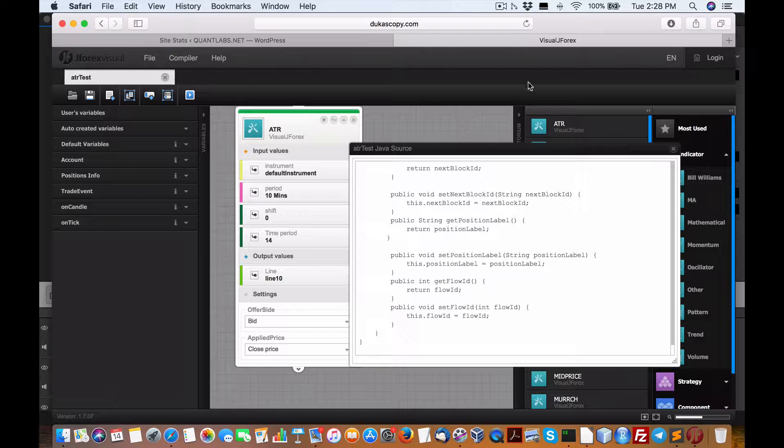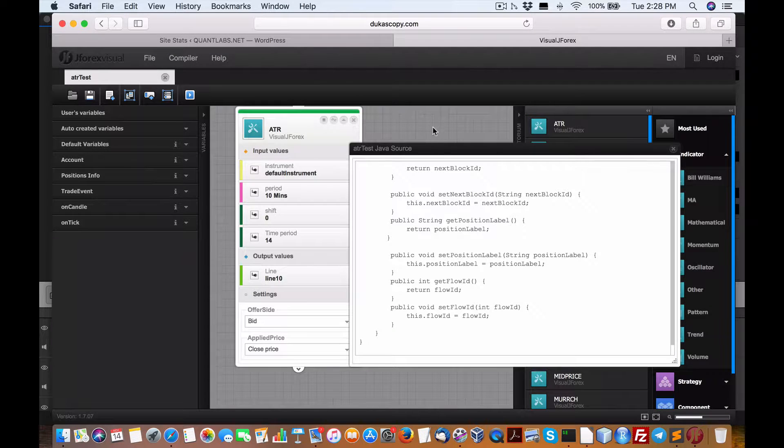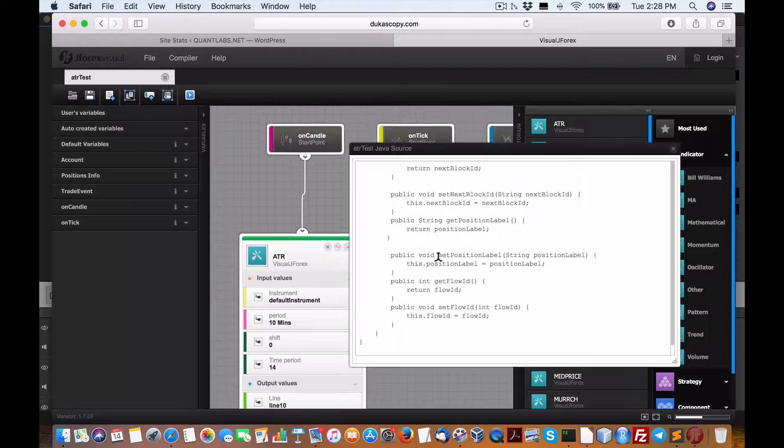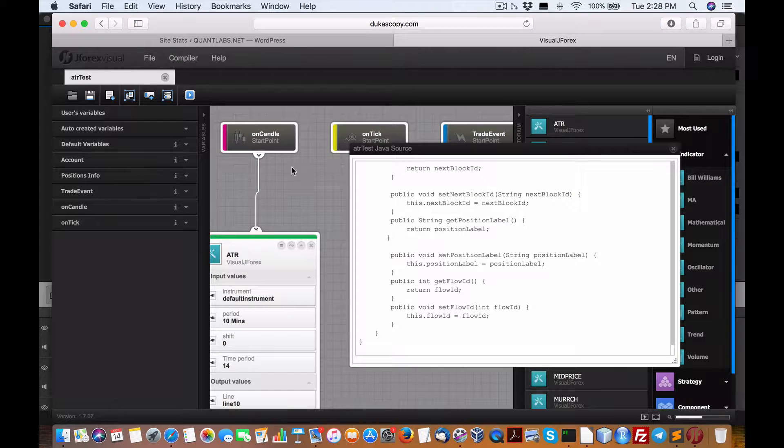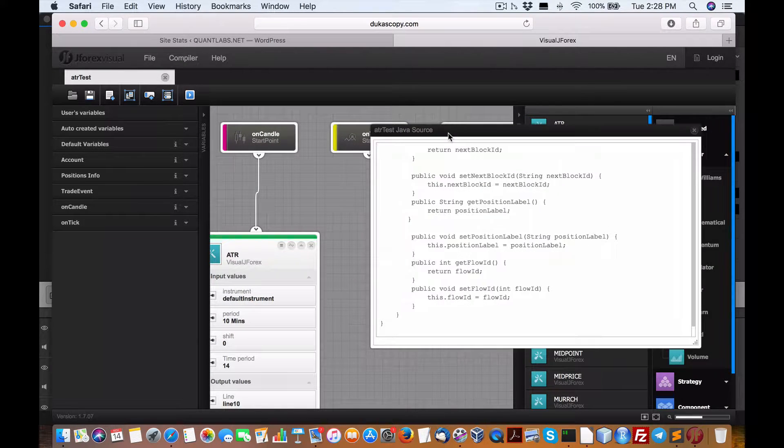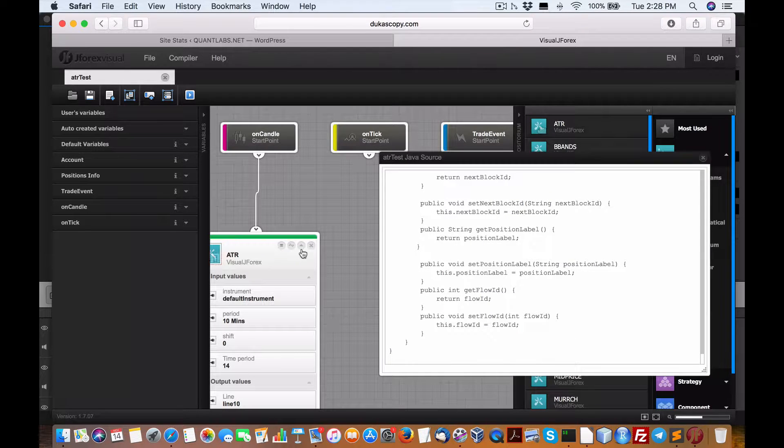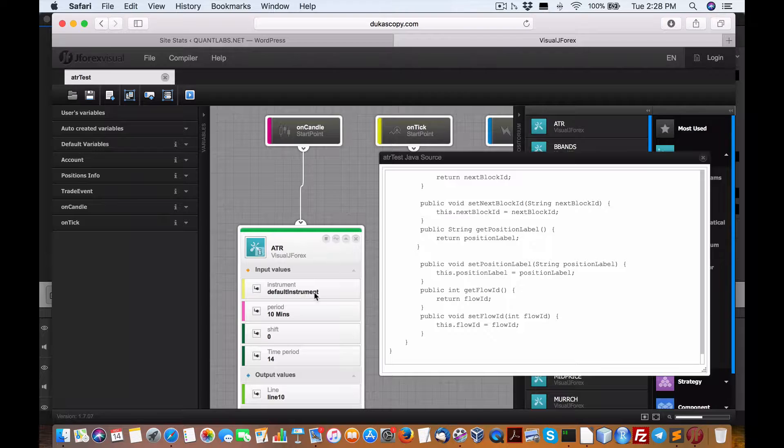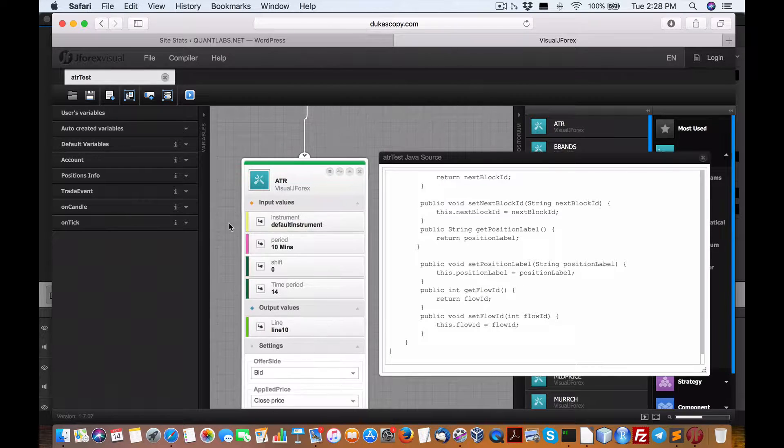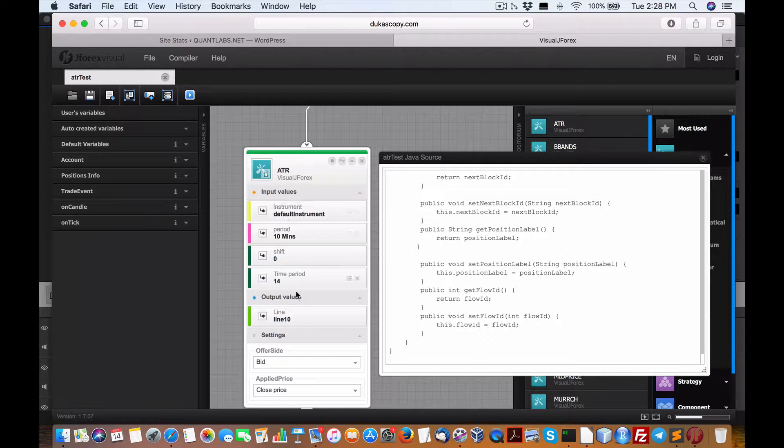I've gone into Visual J4X, opened it up, and created a visual representation using on candle or on bar. Then I'm dragging the ATR into here, joining it, and I have the ability to change the parameters as I want.